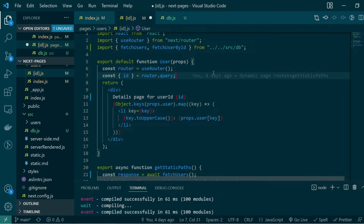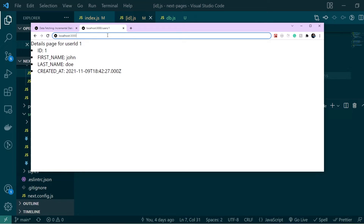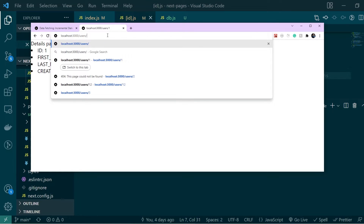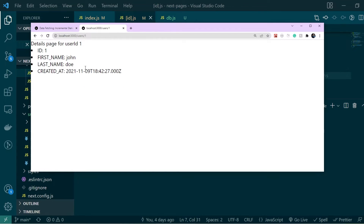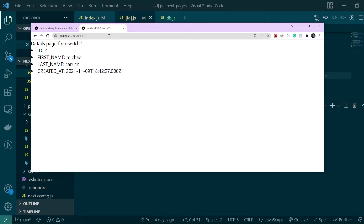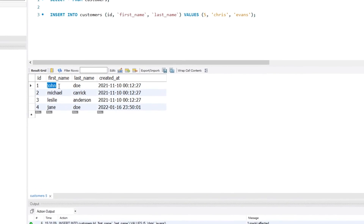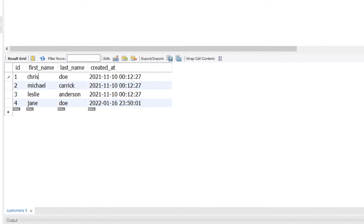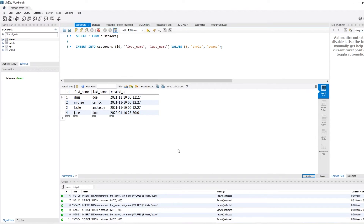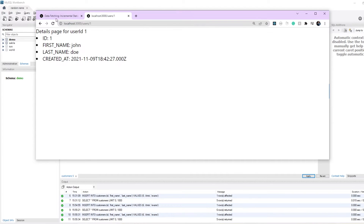In the user component, once we get the user details as props, we're just displaying the key-value pairs for that user. Let's save the changes and start a development server. On the dev server, fetching users/1 shows the first and last name for user ID 1, and users/2 shows the details for user ID 2. If we go to the database and change the first name of user ID 1 to Chris and hit refresh, the first name is still the same — because the page was statically generated and its content cannot be altered.